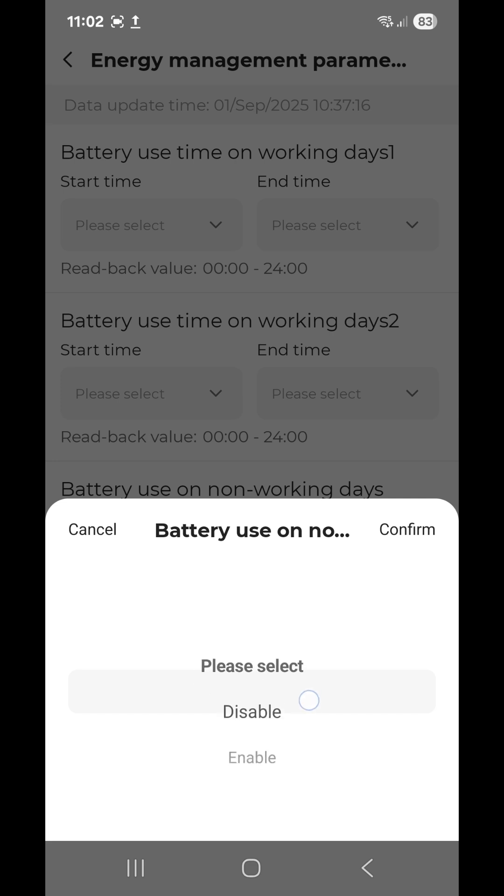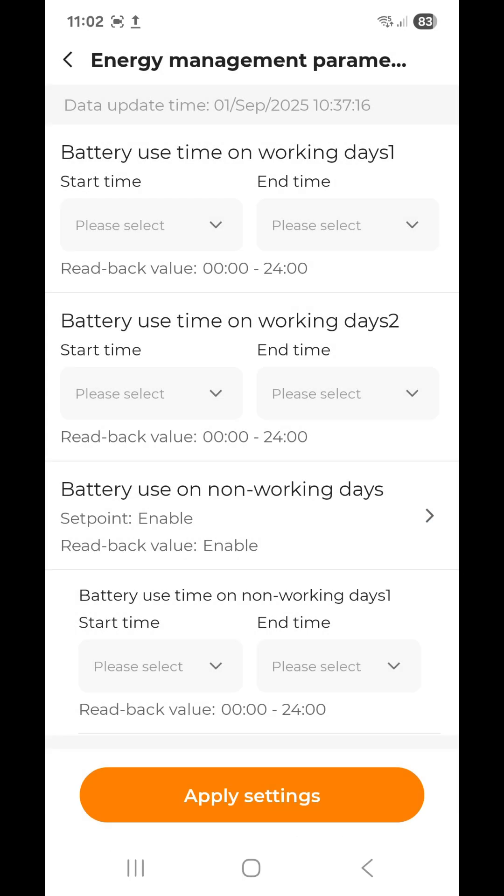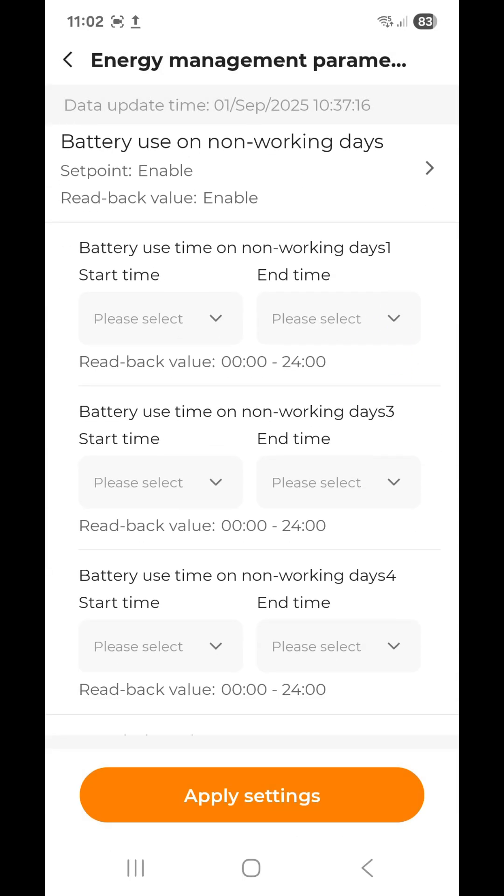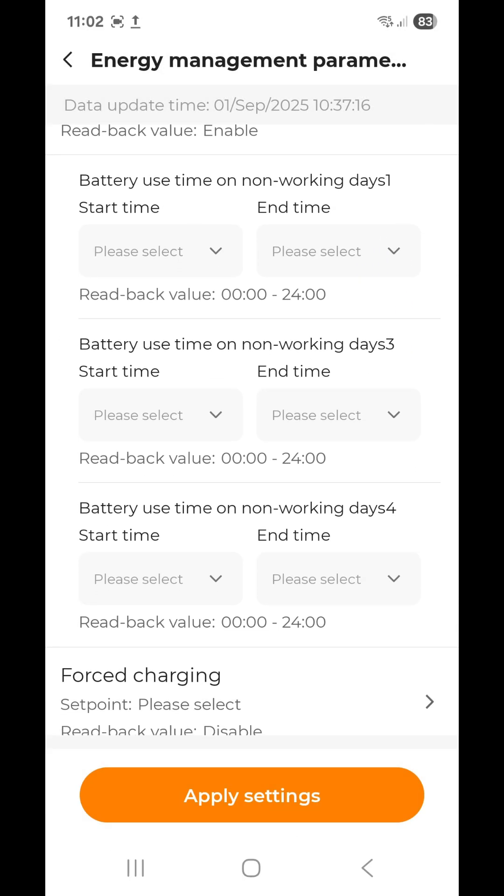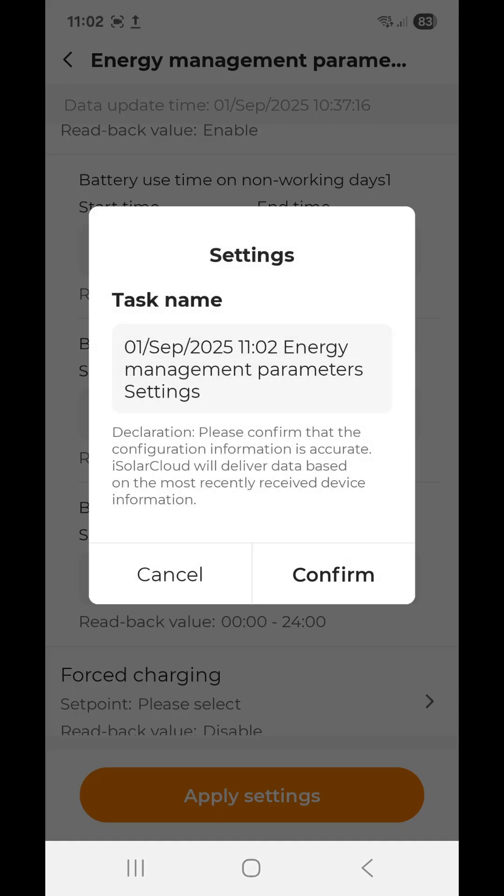From the scroll box here, you select enable and you confirm. Then you apply settings, which is on the bottom. It will ask you to confirm once again.